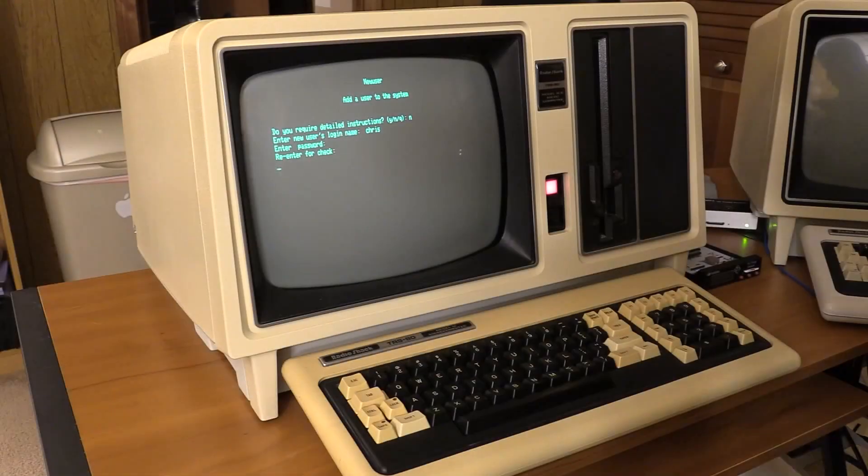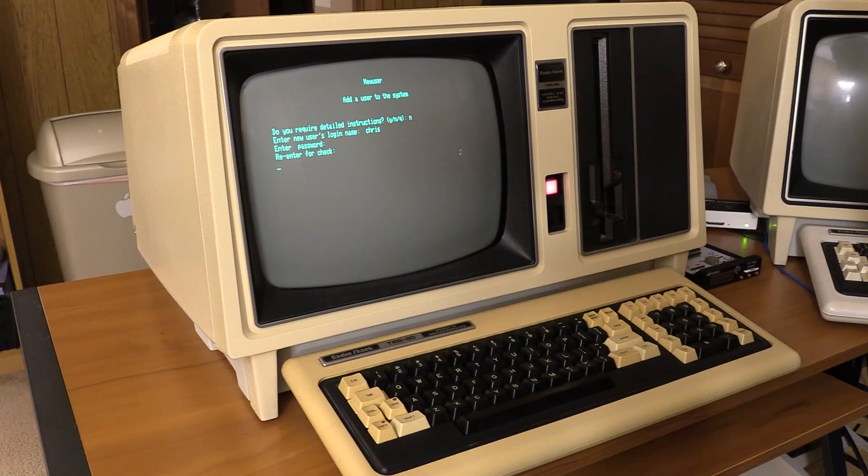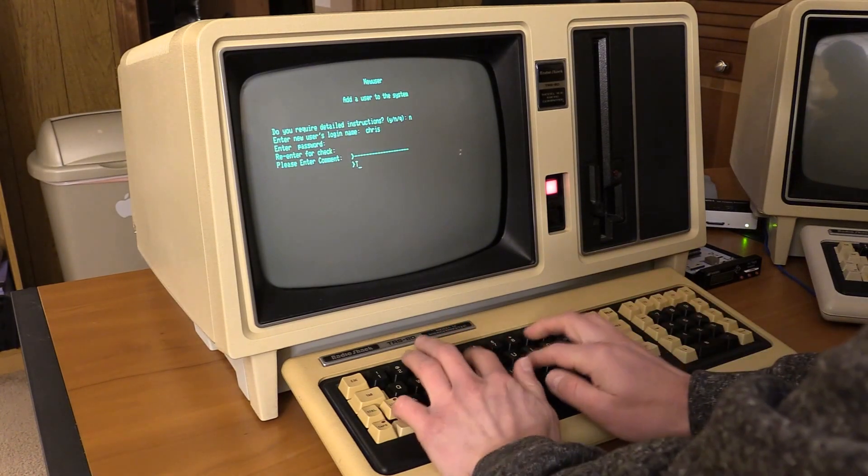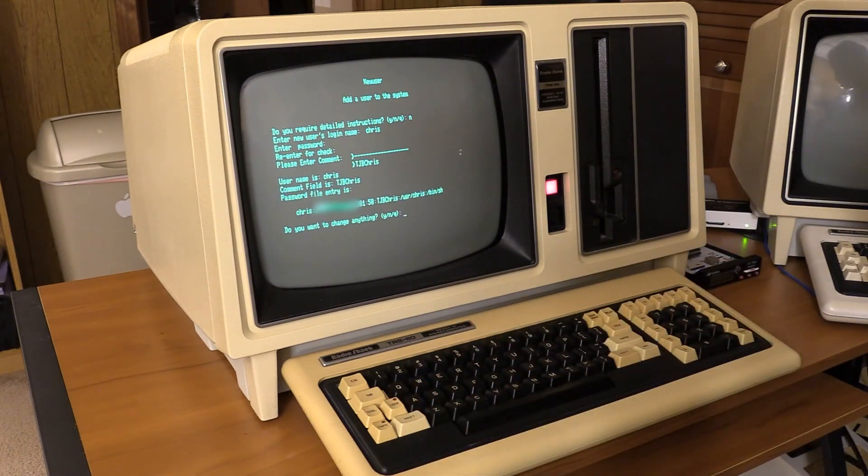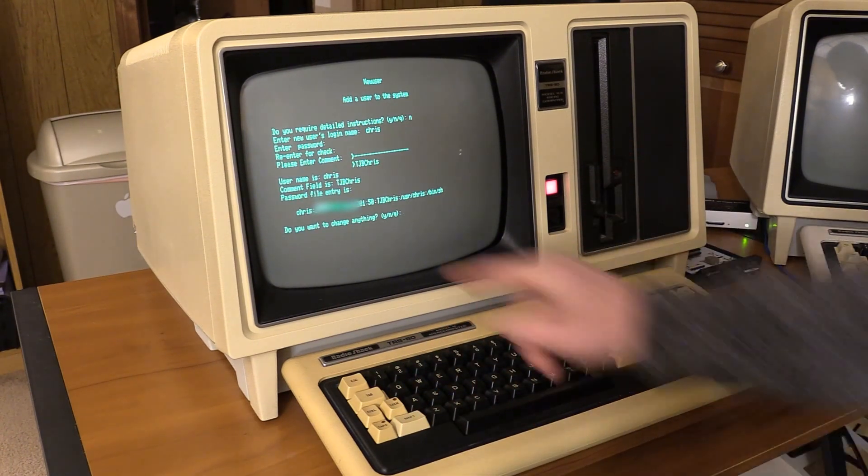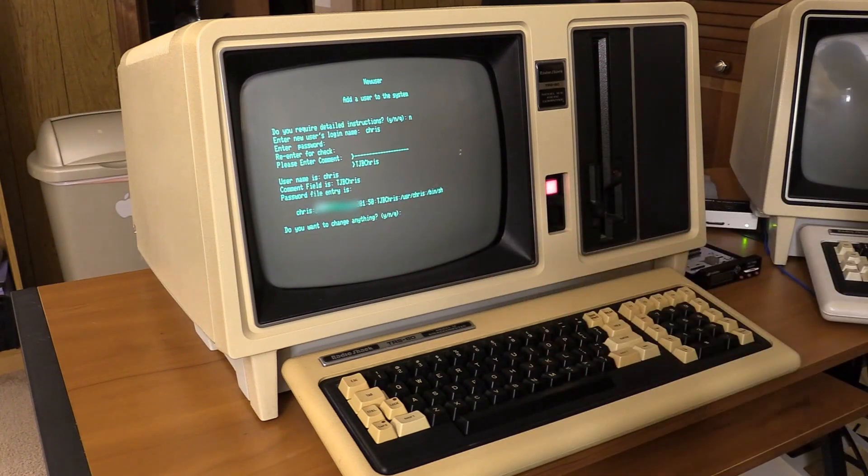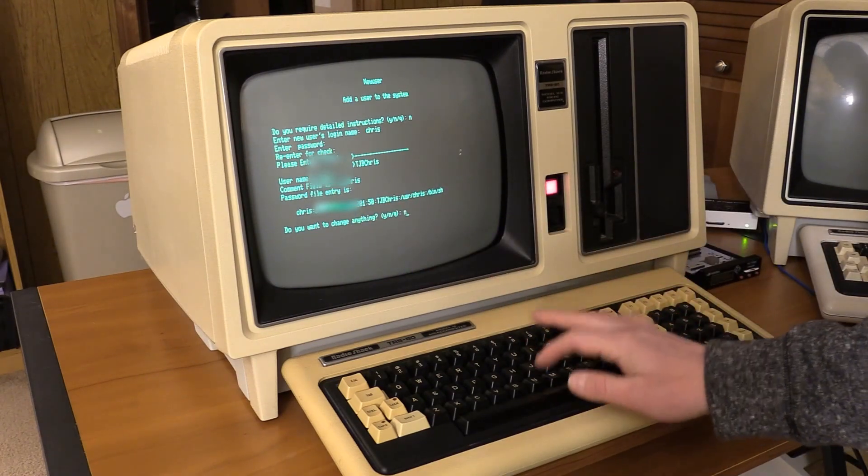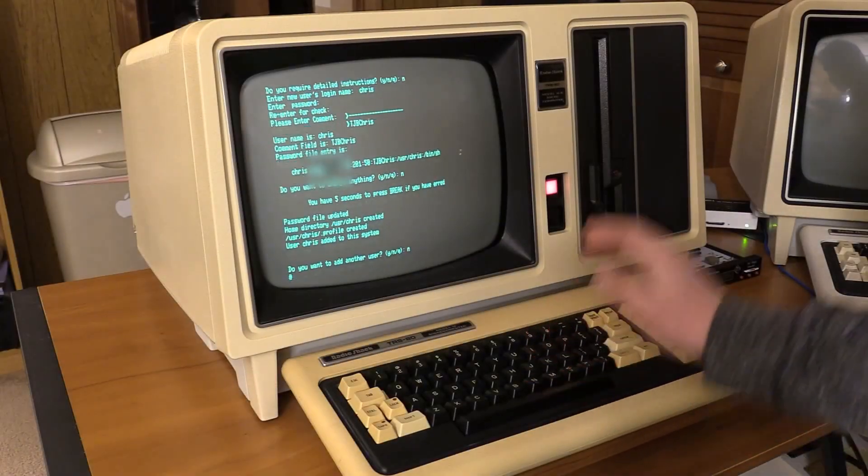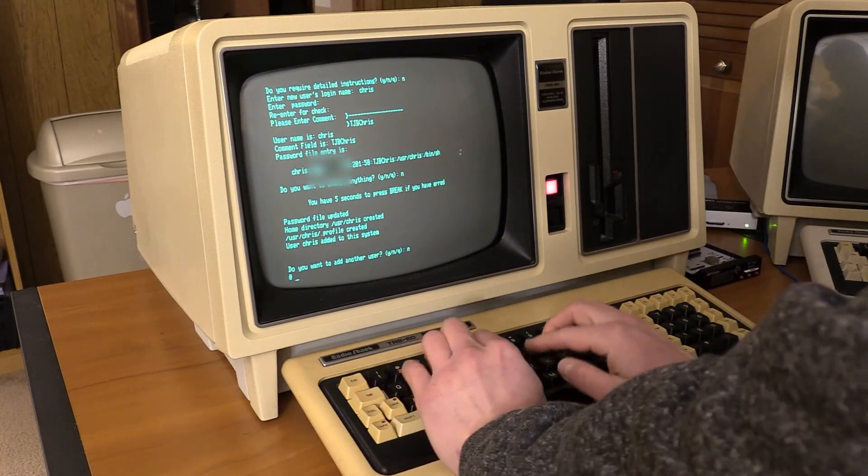It doesn't actually take the parameter, I forgot. And there you go. I don't want to change anything now. I created all my stuff. I do not want to add another user. Let's log out.